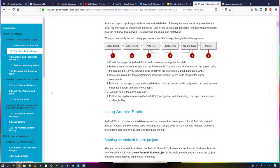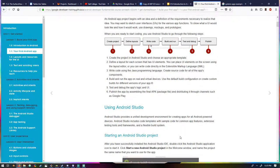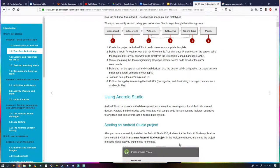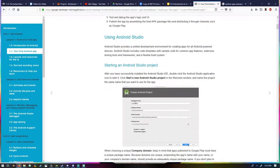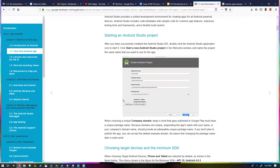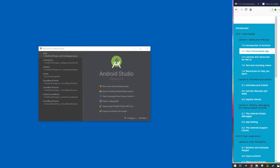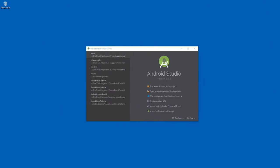Android Studio is a unified development environment for creating apps for all Android-powered devices. It definitely is a unified environment — it makes it pretty easy to get started. There's a tutorial here already telling us what to do, so I'll switch over to actually doing it. I'll do the tutorial, which I think is going to be most helpful.